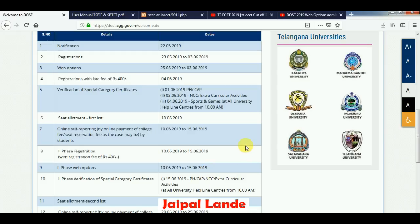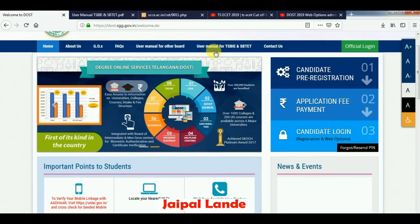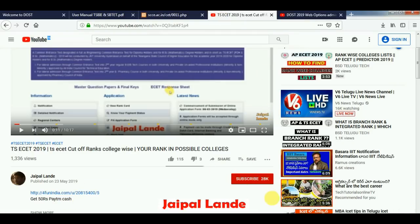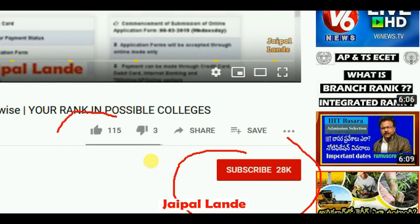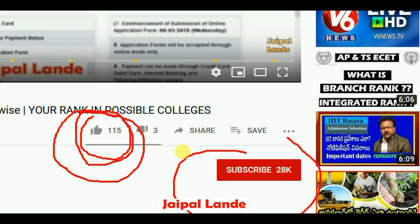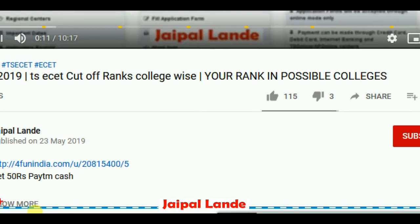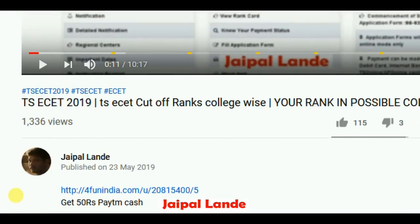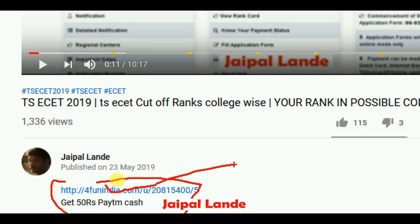If you have any problems from last year, or any issues in the next video, you will see updates day by day. If you are interested in this video, please click the subscribe button and the like button. You can also see the description link to download for further reference.